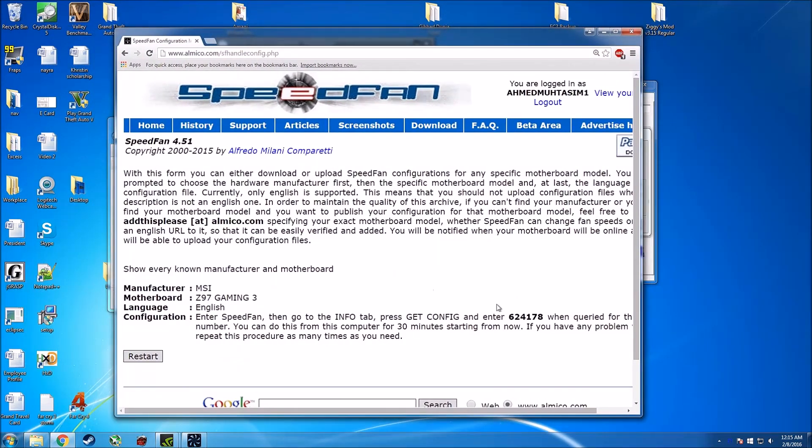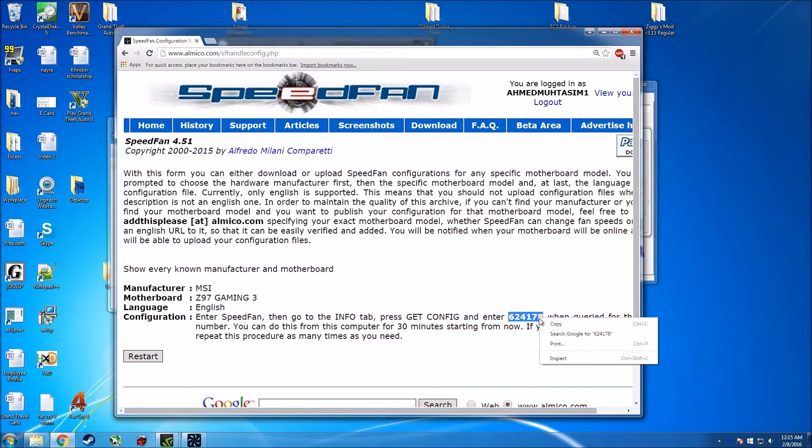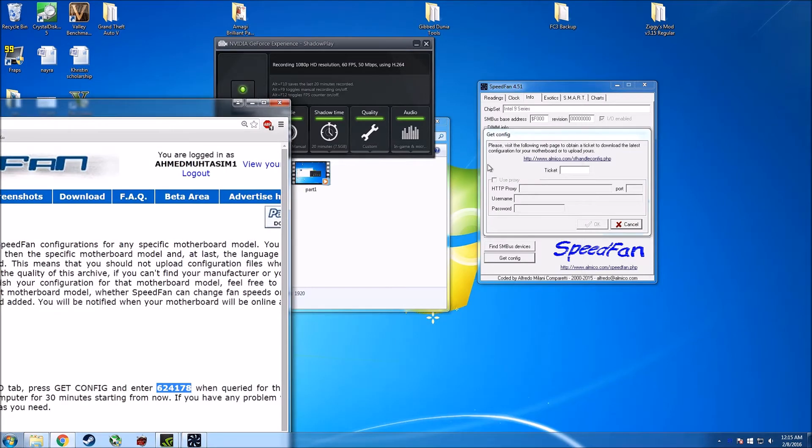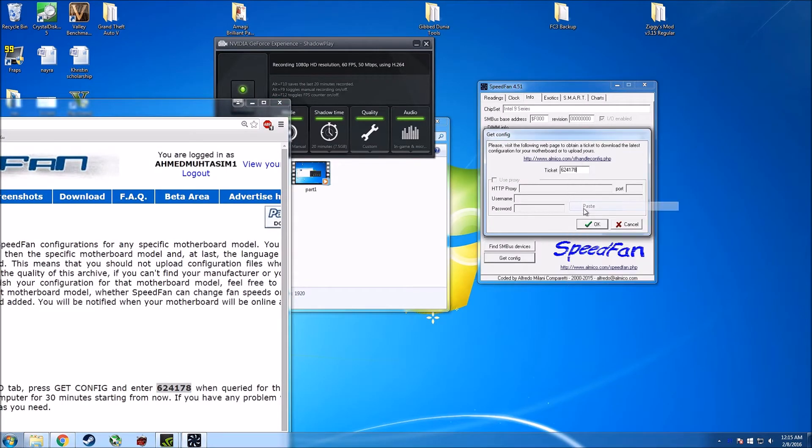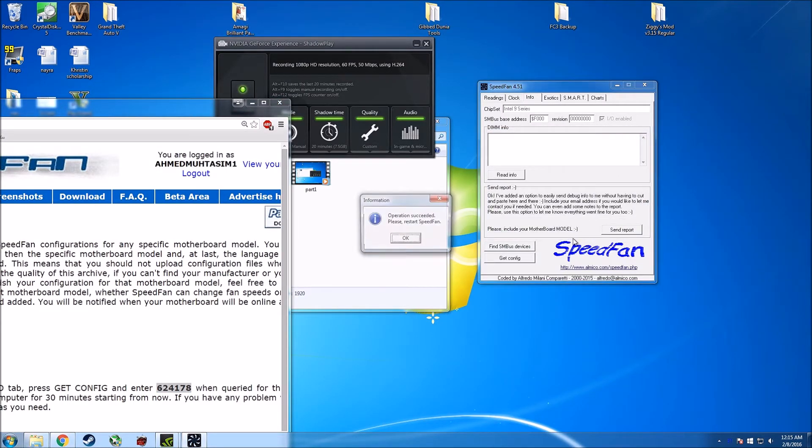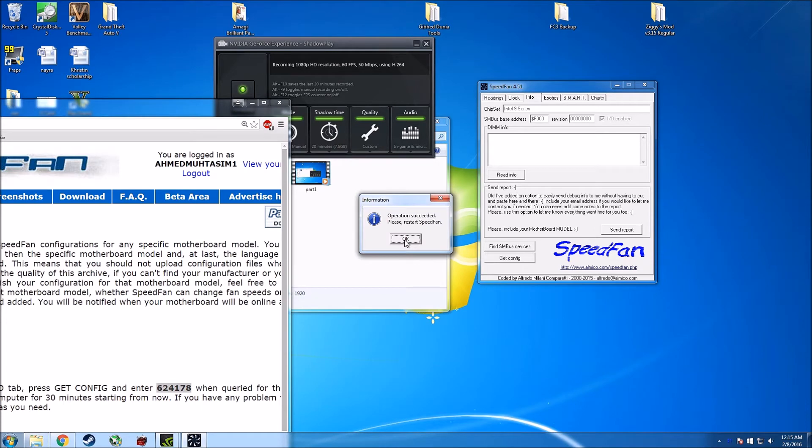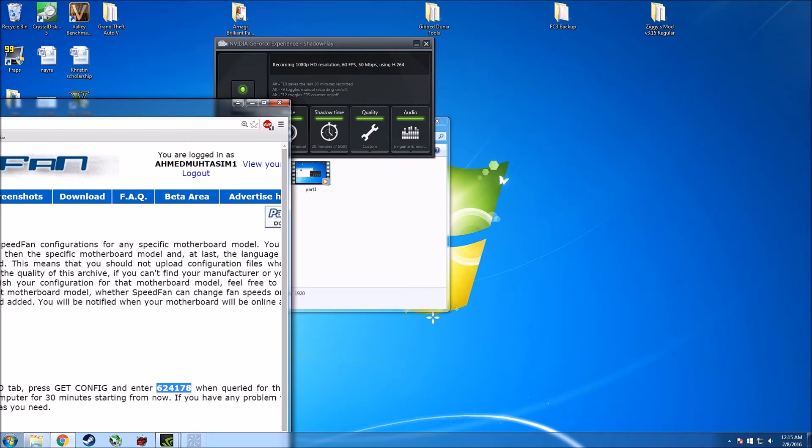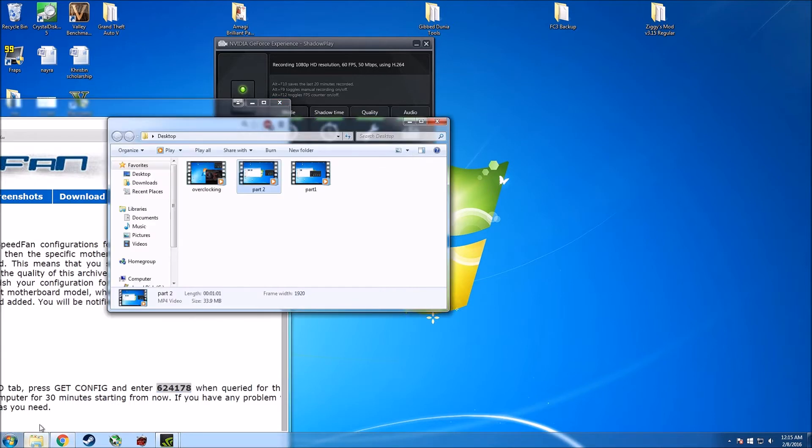And guys, it gives you a code. All you do is you take the code, copy it, and then you paste it over here and then okay. So it says that it successfully ran, so then we just close it and then we're going to open it up again.